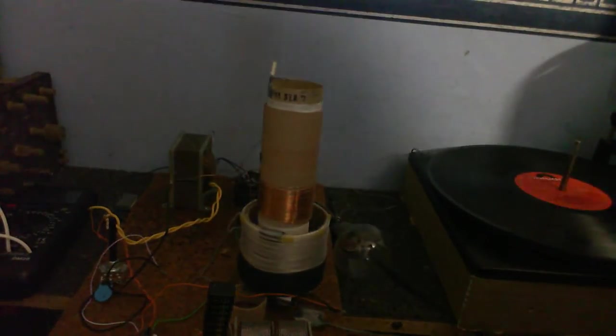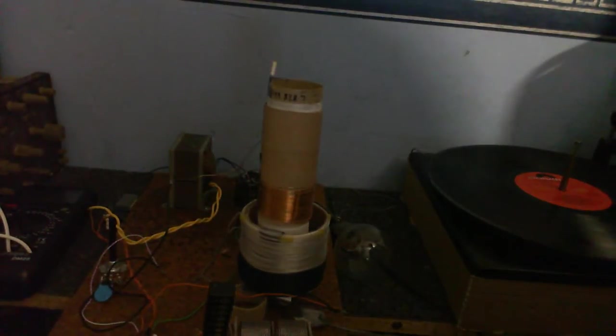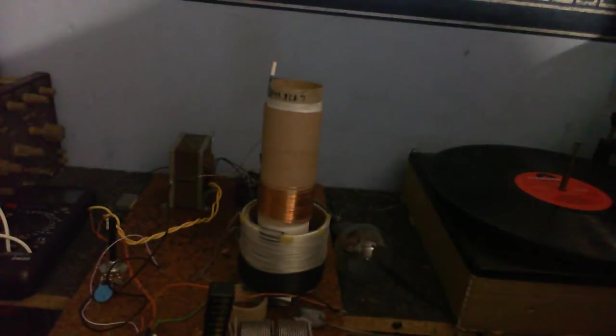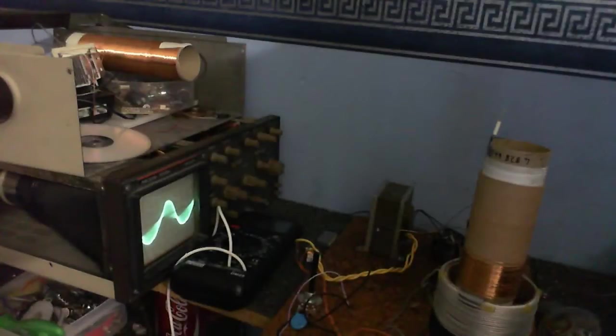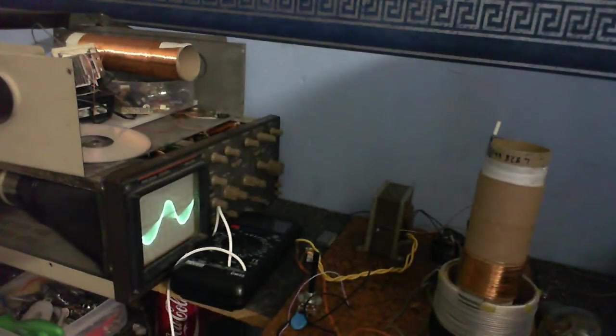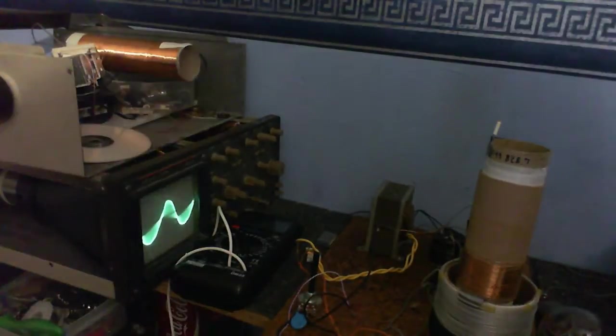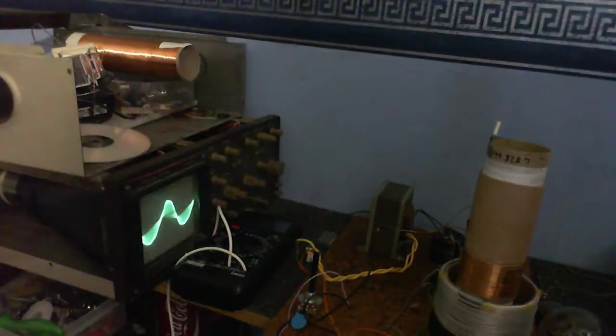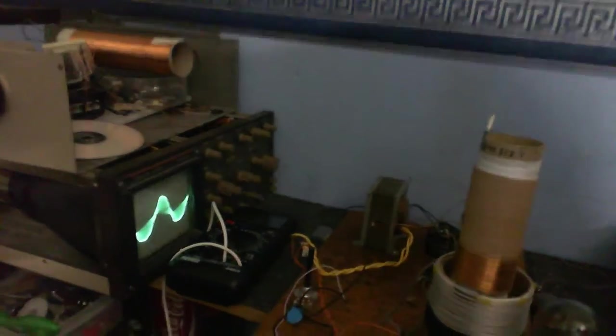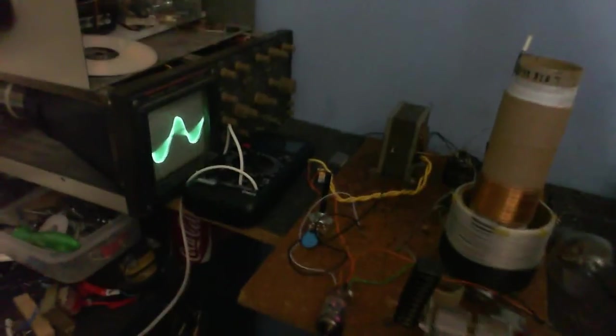Right, well, while we're waiting for that to warm up, I'm just going to pause the video. Right, okay, the scope's already coming to life. We're definitely getting something. I'm just going to move the camera down a bit so you can see more what I'm doing.